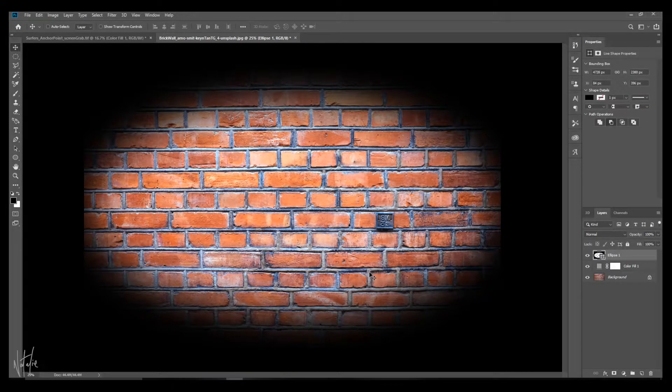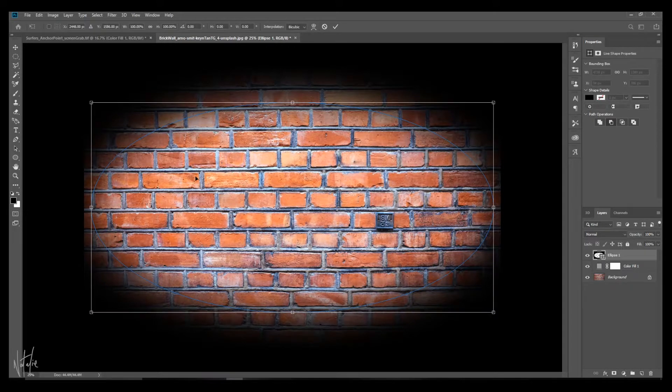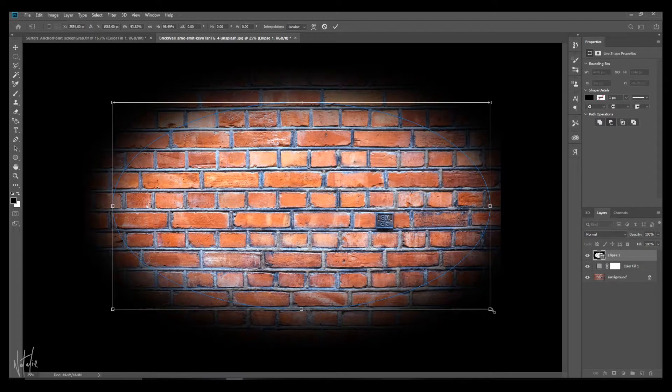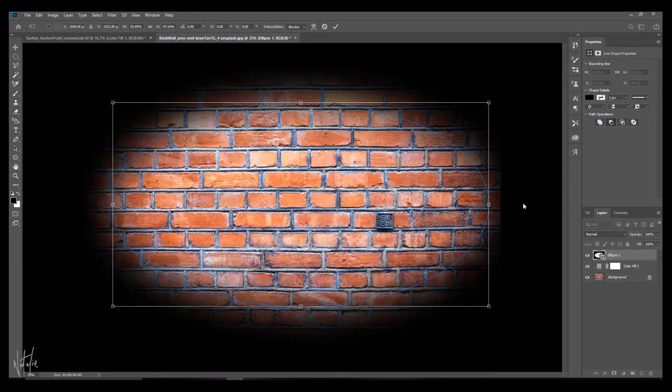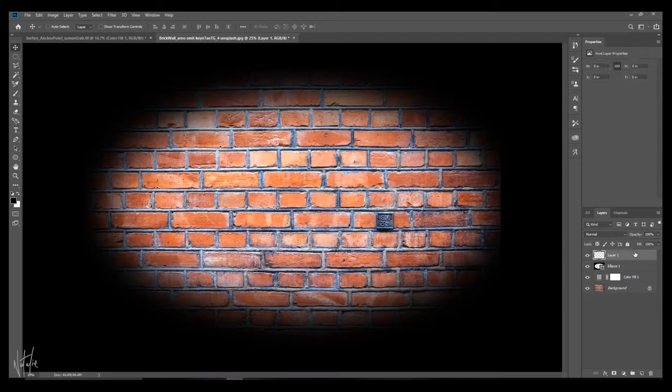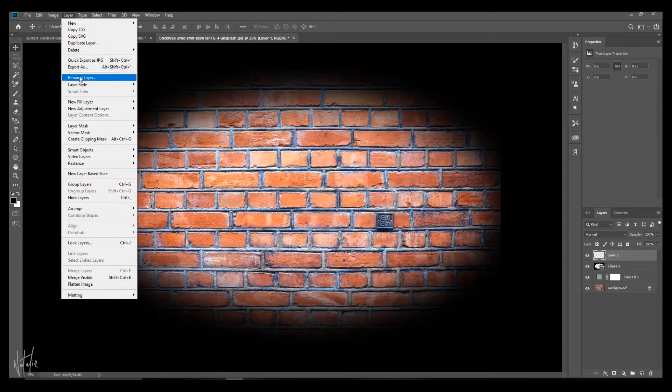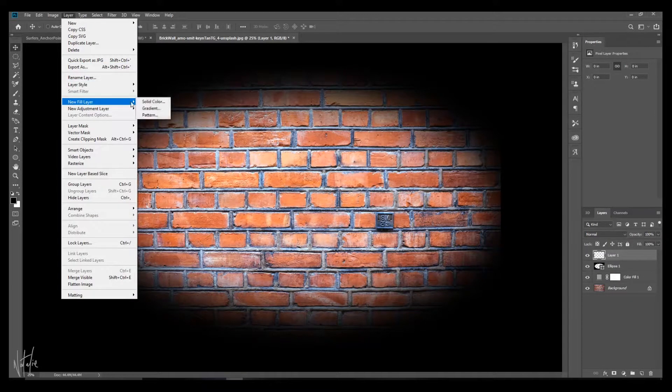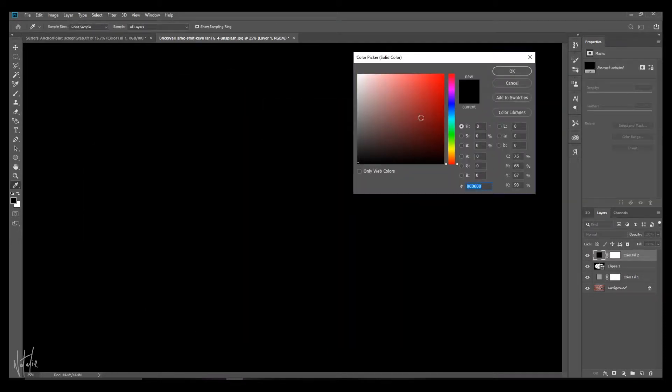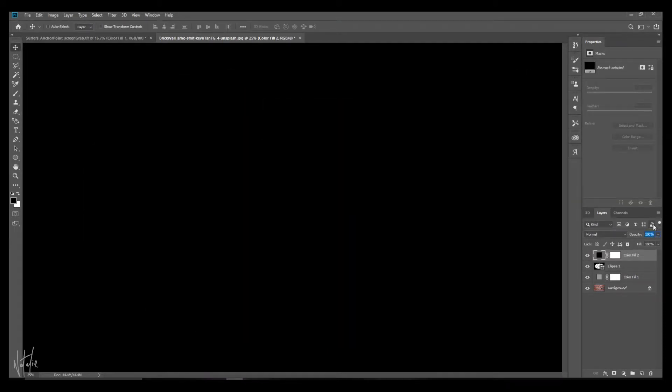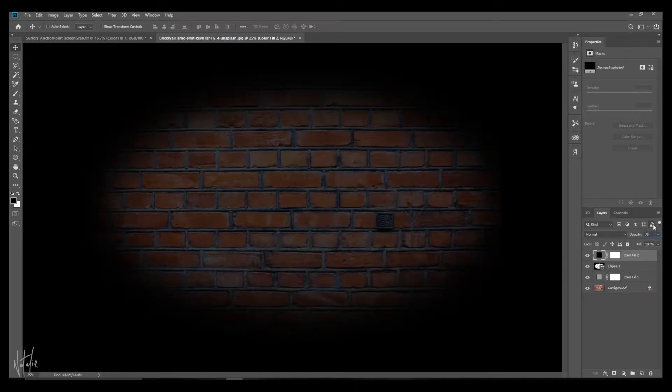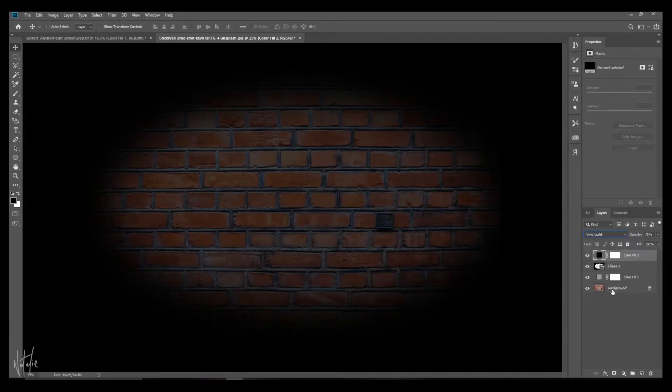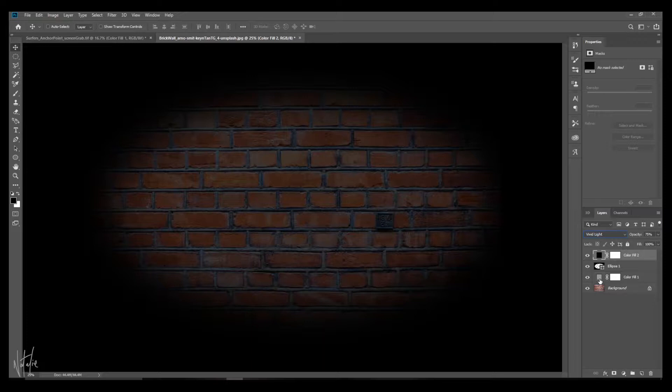And if you feel that this isn't centered properly, you can click Command T and just transform it. Now you want to create a new layer, Shift-Ctrl-Alt-N. Go to layer, new fill, solid color. You want this black. And again, you want to take this opacity down. Internet says 75-ish. And the blending mode you want to change to vivid light. And now we're getting more of a nighttime dark vibe going on for this wall.